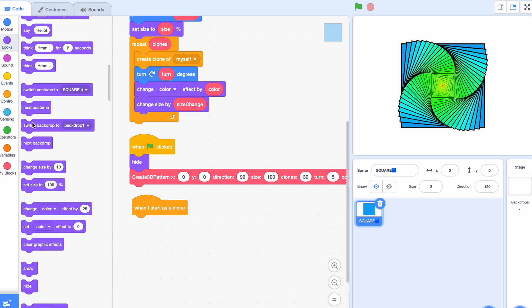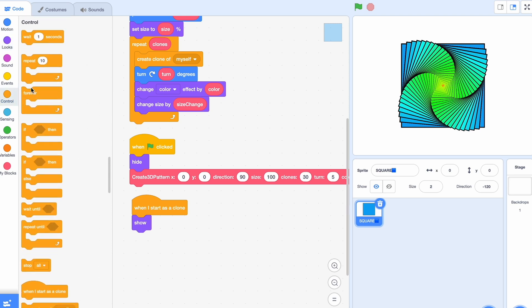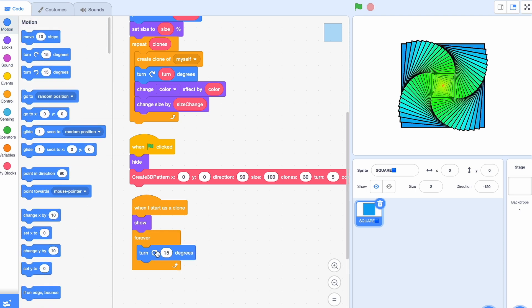When I start as a clone we're going to show. There's another thing I want to do. When I start as a clone I want this to be always rotating so I'm going to say forever turn one degrees and this should be the same as whatever you did here.